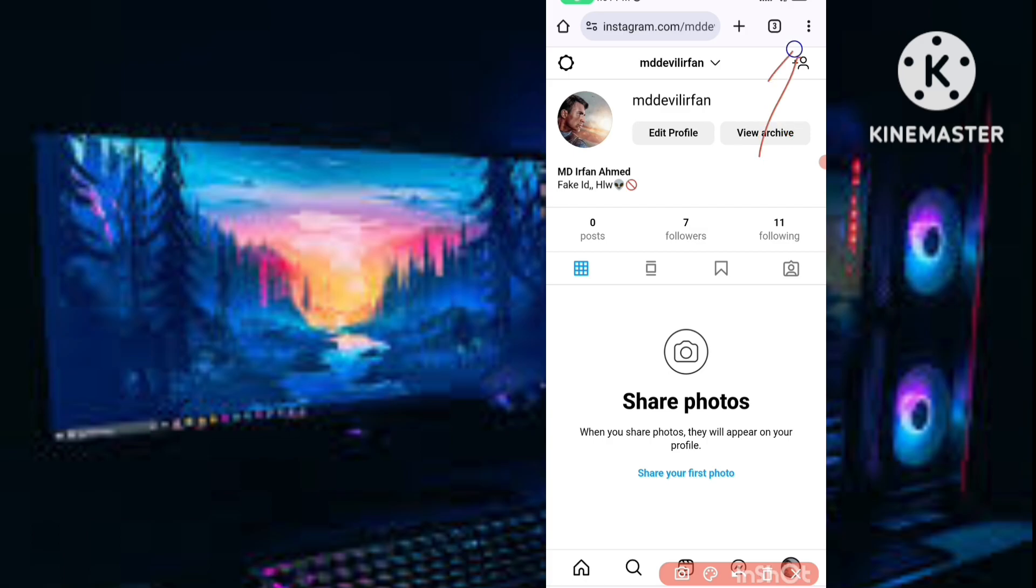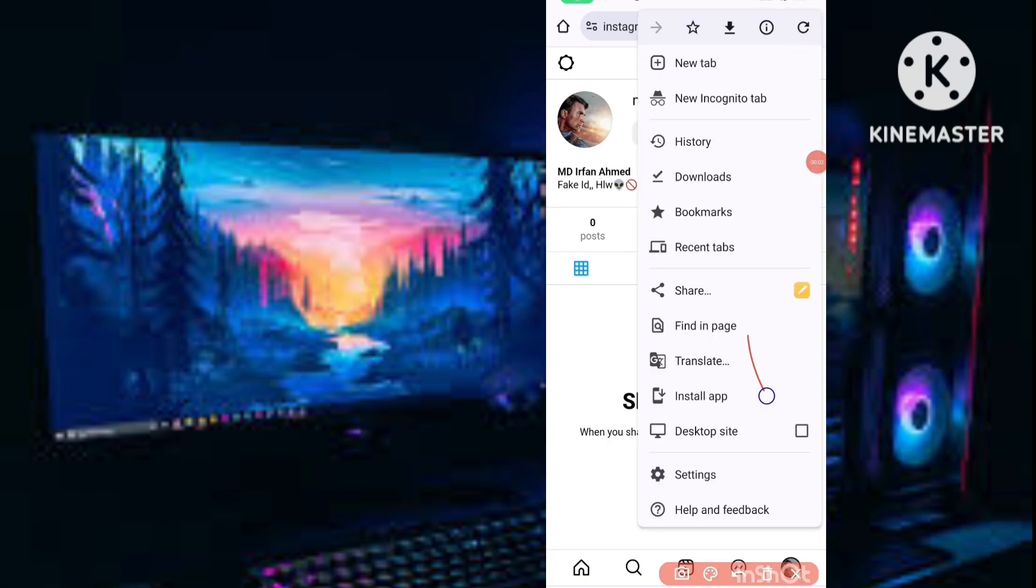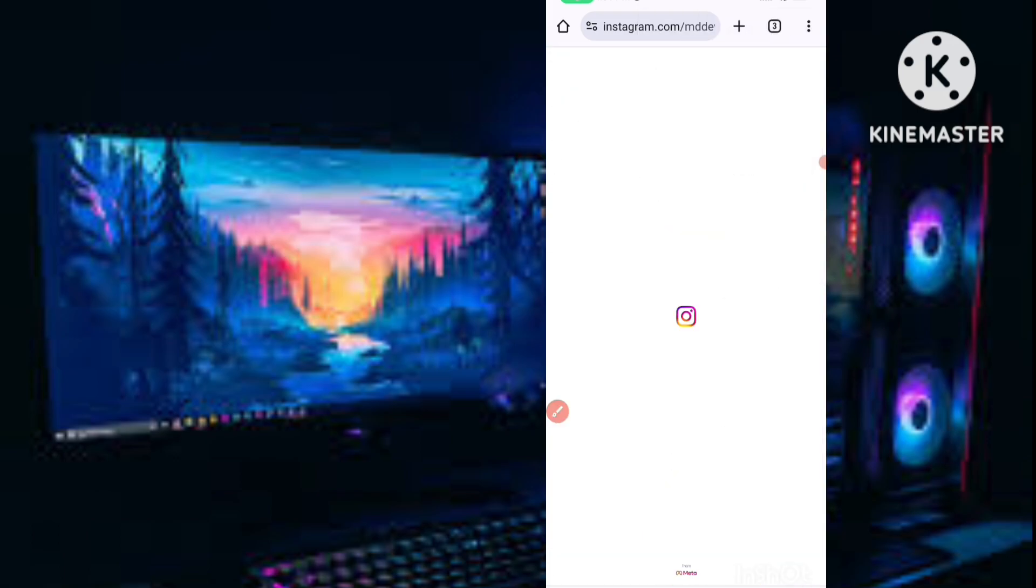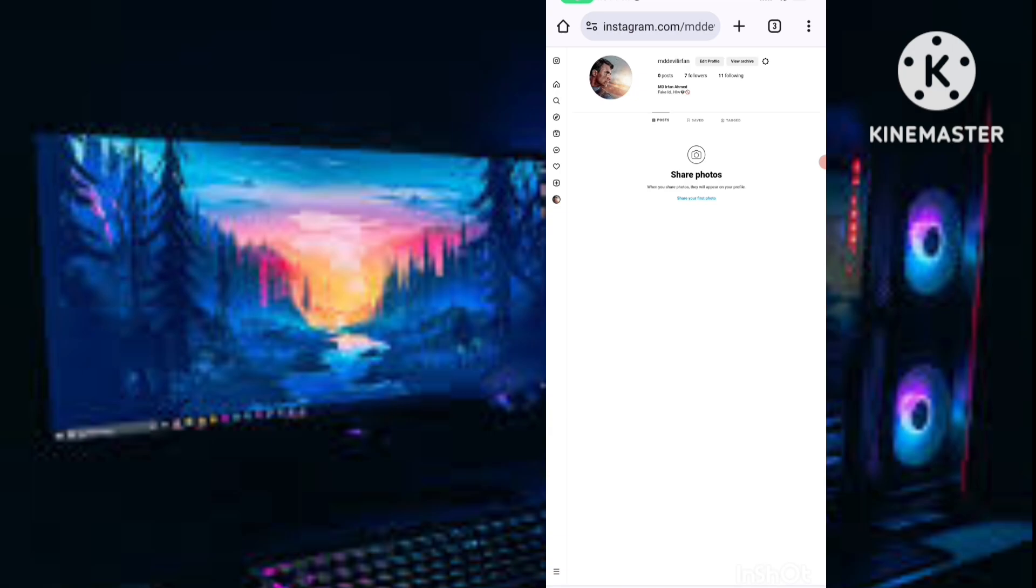Simply tap on the three dots, then here you have to enable desktop site. We have to enable this desktop mode option. You can see the whole interface will be changed into PC, same like PC interface.